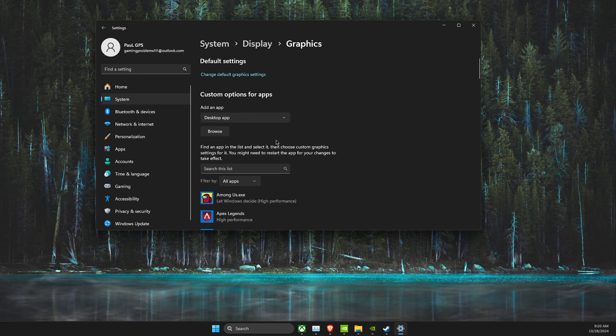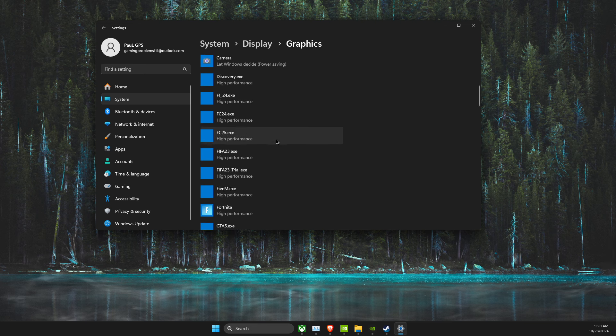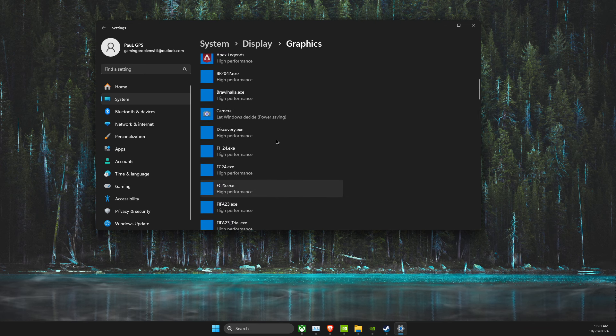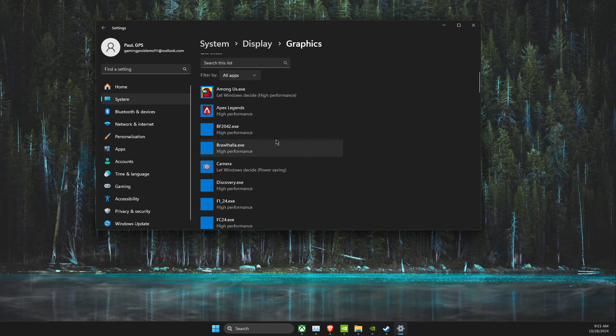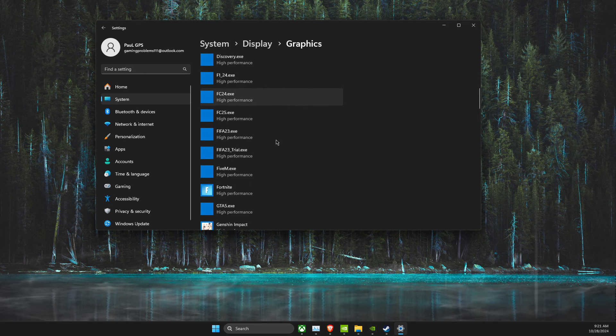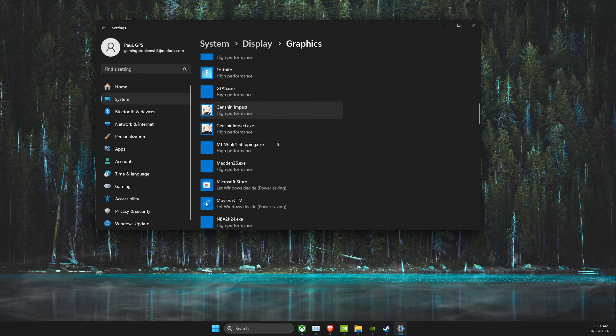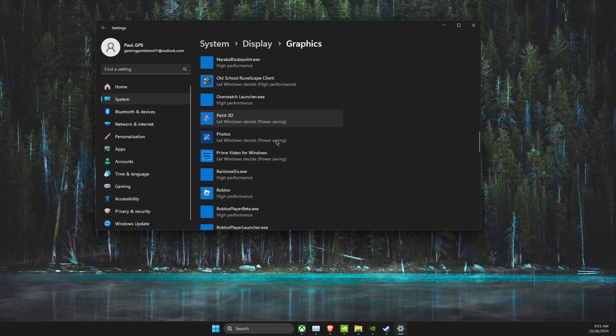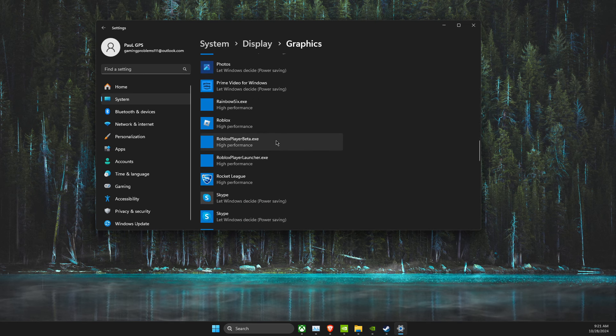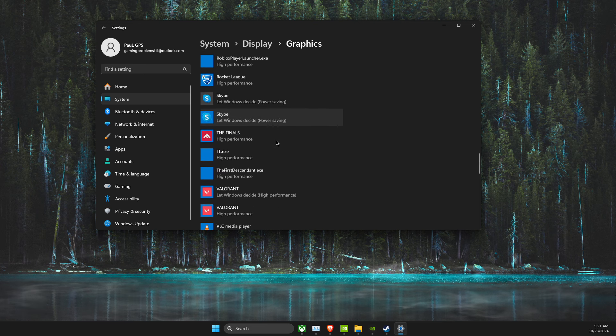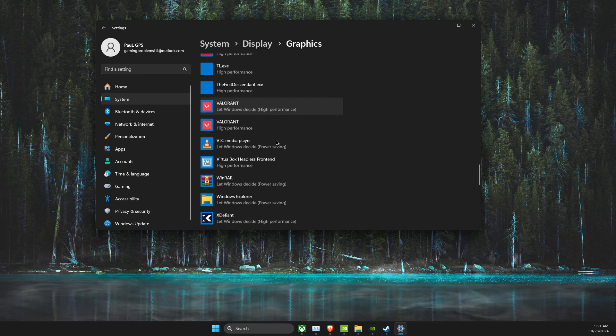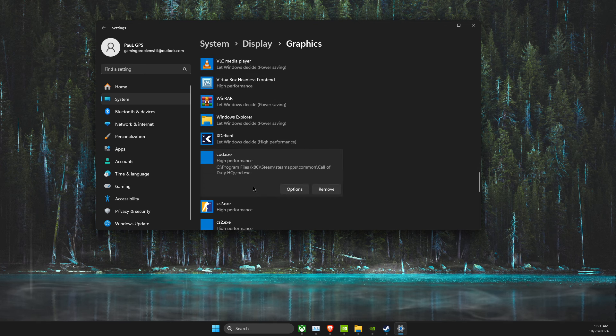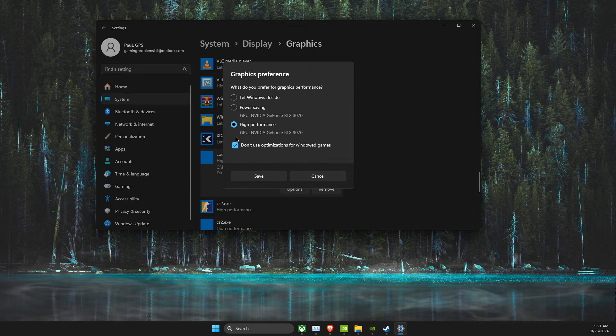Then the next step, you just need to look for Call of Duty. Here, somewhere here should be Call of Duty. Code, Options, and make sure to use High Performance.